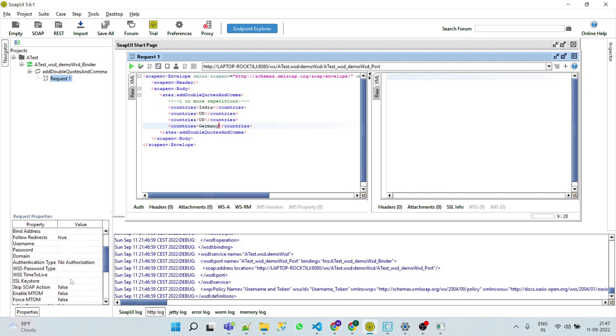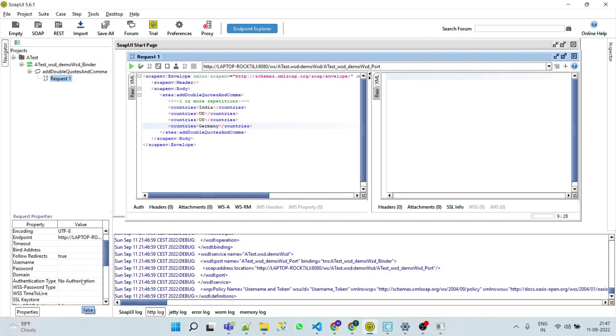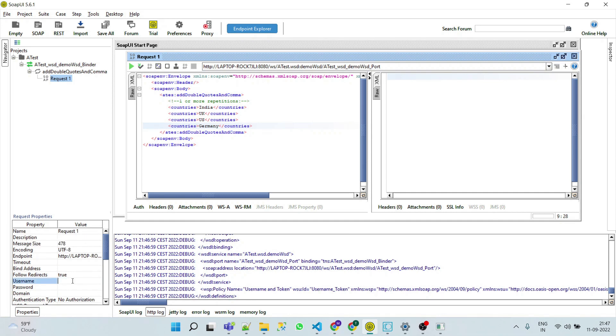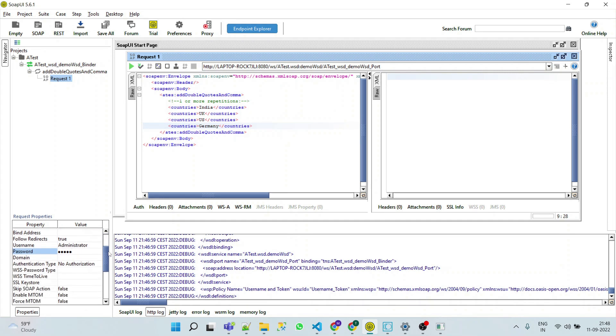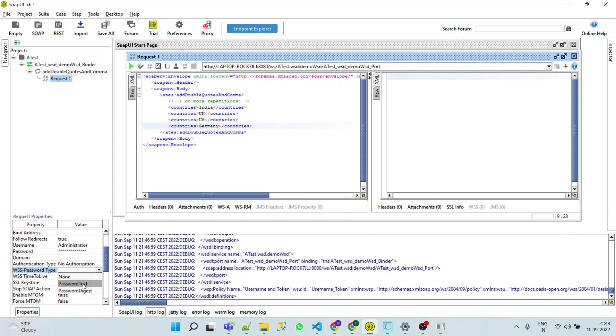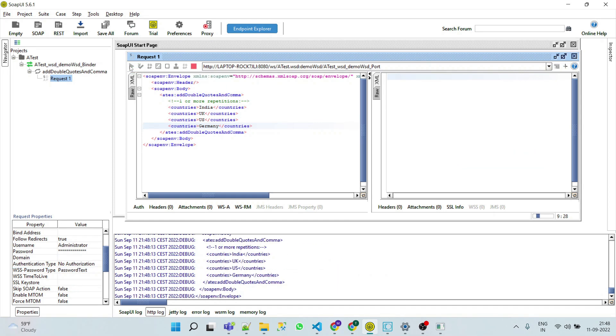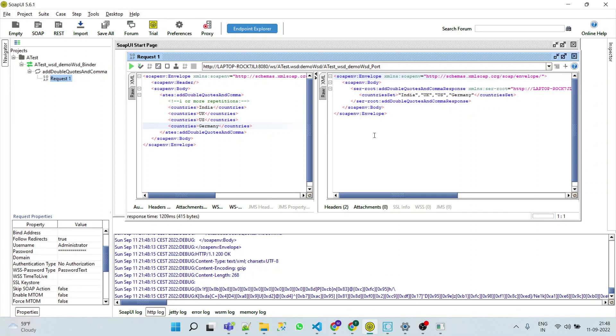Here we have to select no authorization and provide username as administrator and password. WSS password type we have to keep as password text. Now run our service.